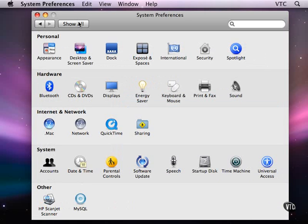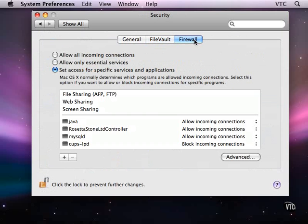From sharing, I'm going to go back to security and look at the firewall.